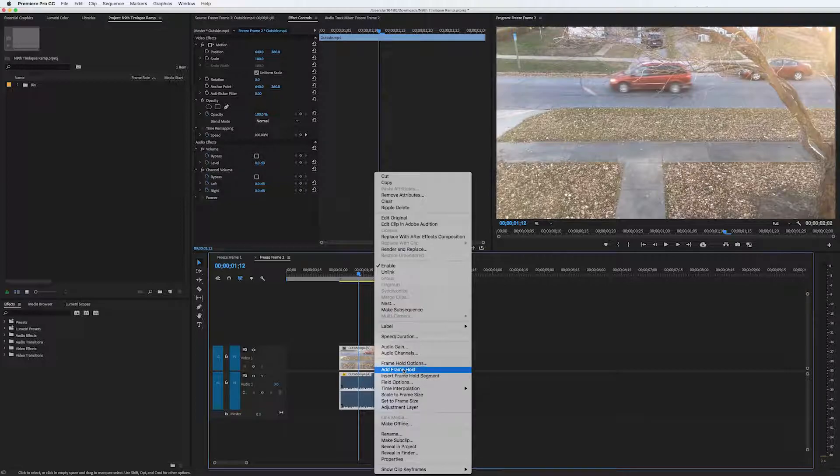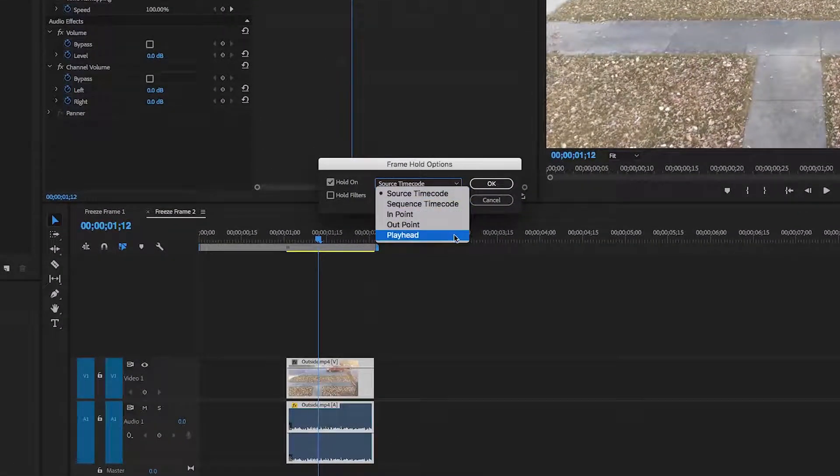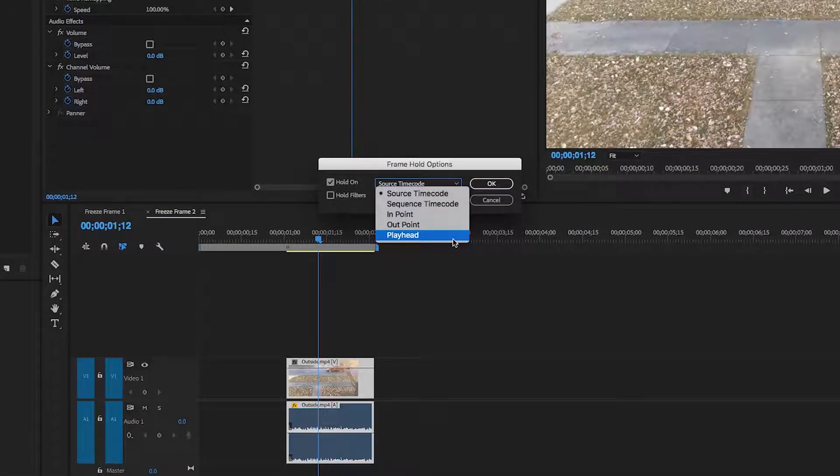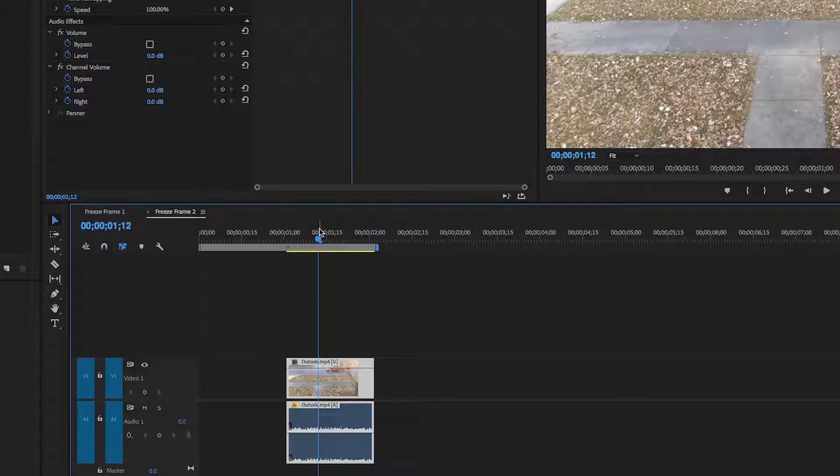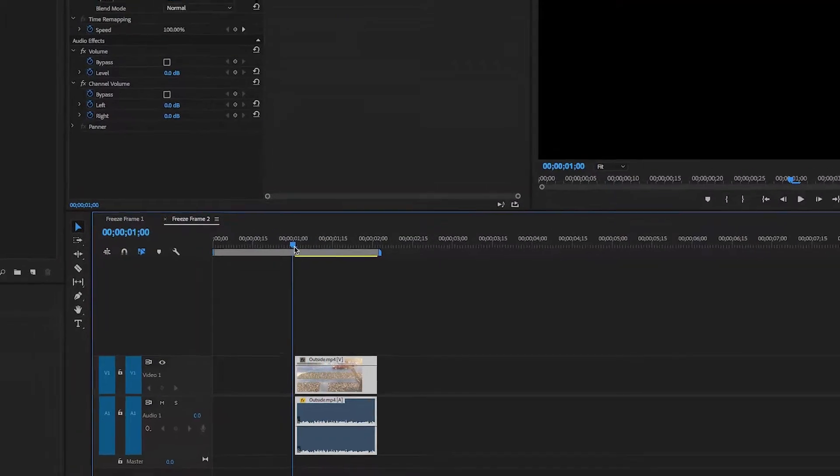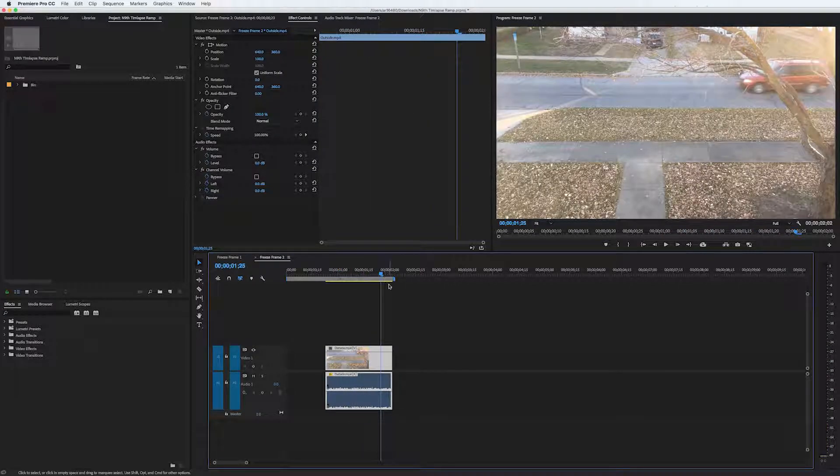Going back to Frame Hold Options, in the drop-down are different options to define which frame will be frozen. If I choose End Point, for example, then the first frame of this clip will be the frozen frame for the entire clip.